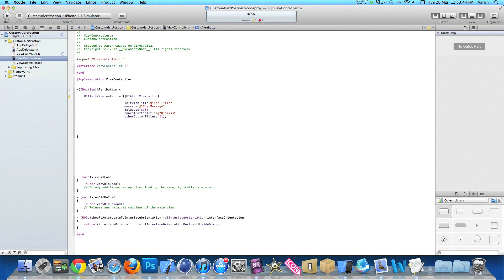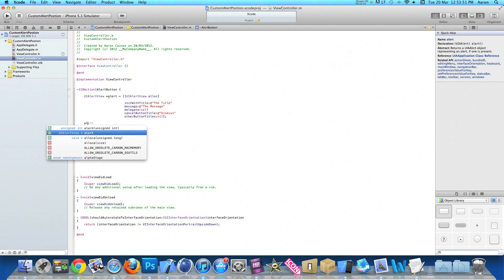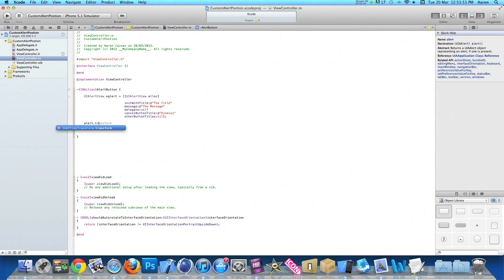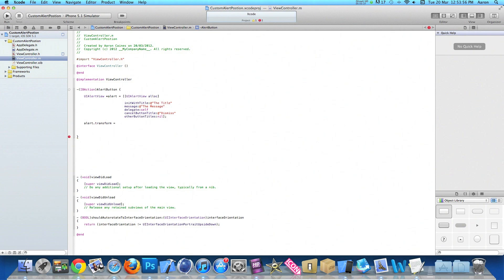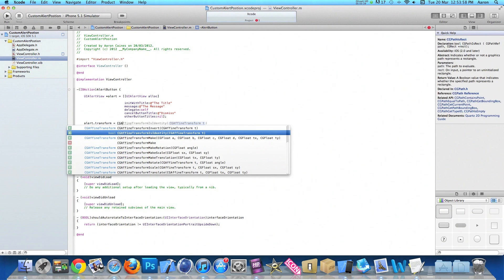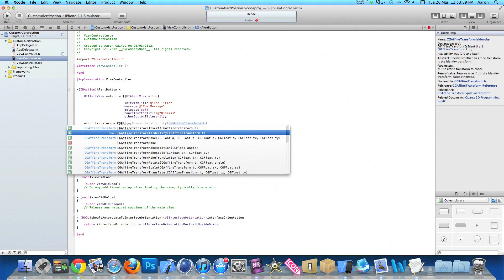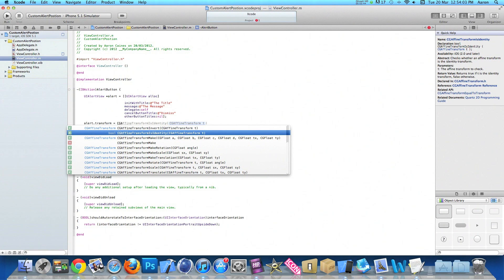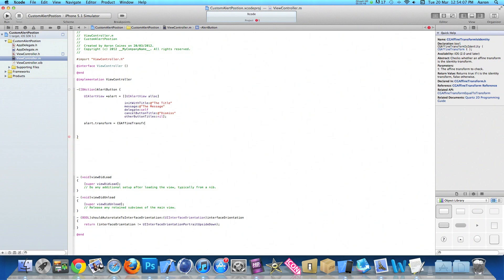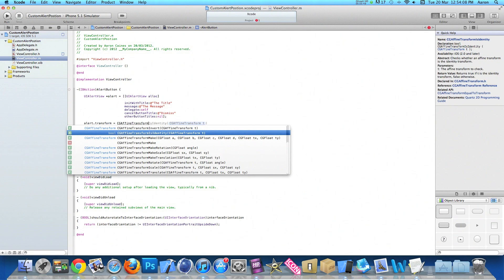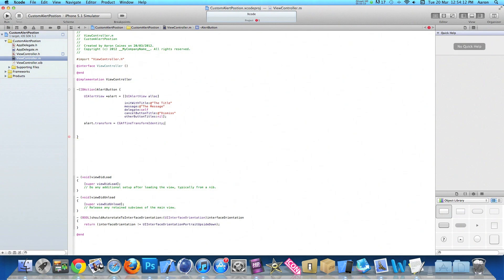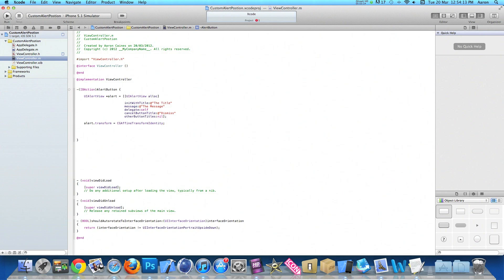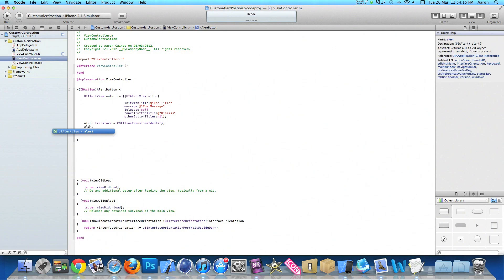Once that's in, press enter twice. Now we need to do the position we want our alert to be displayed at. We do alert.transform space equals space and we do CGAffineTransformIdentity. Again we type it out and then press enter.